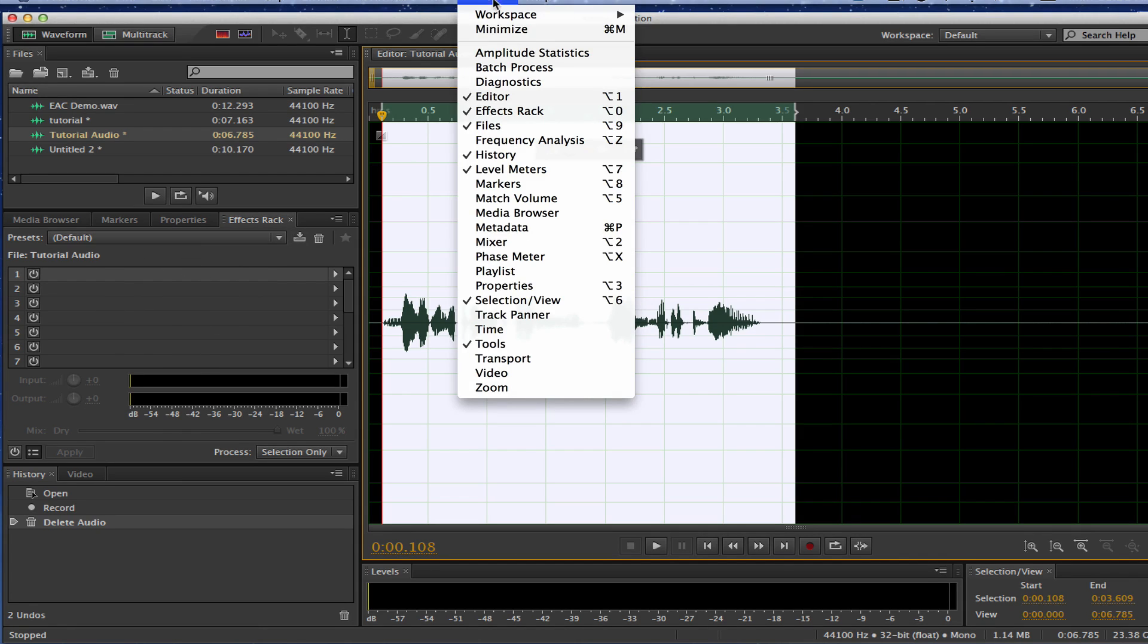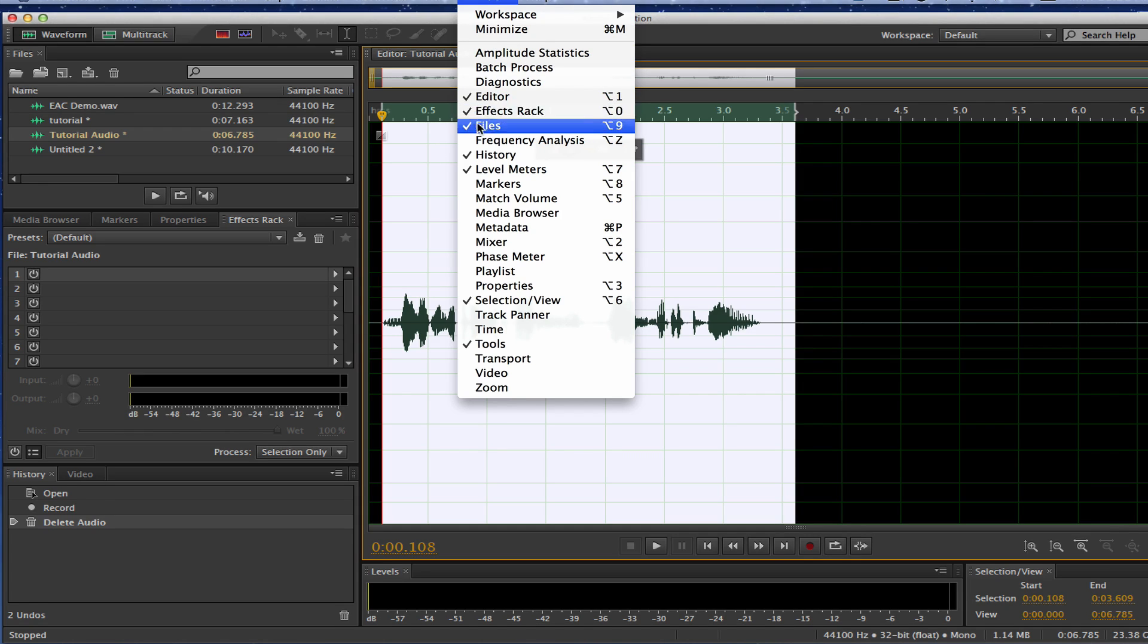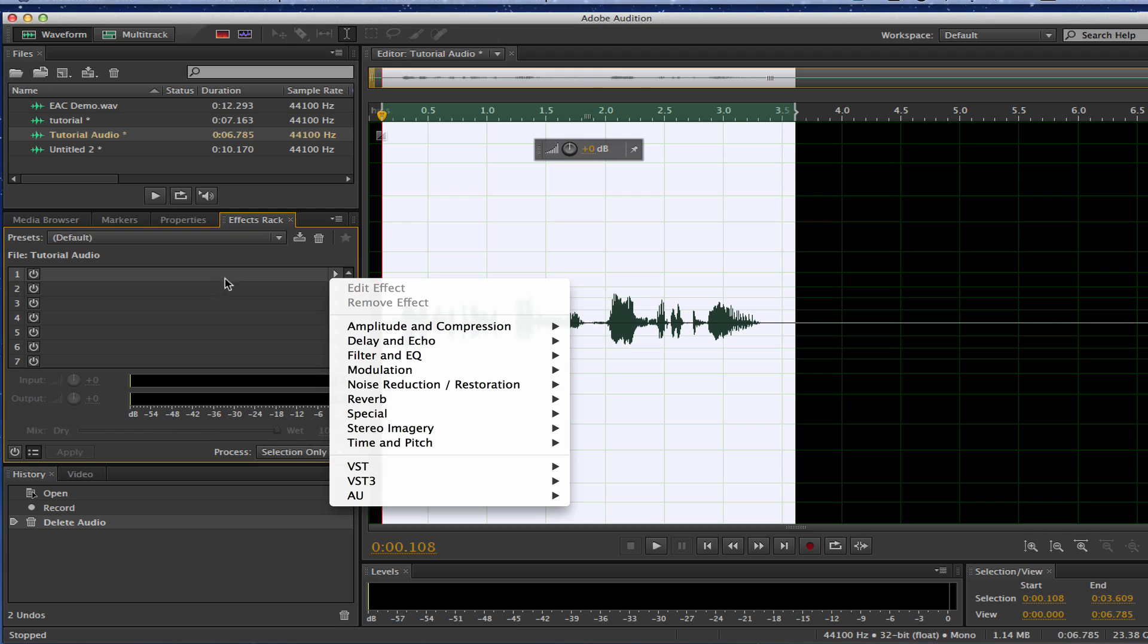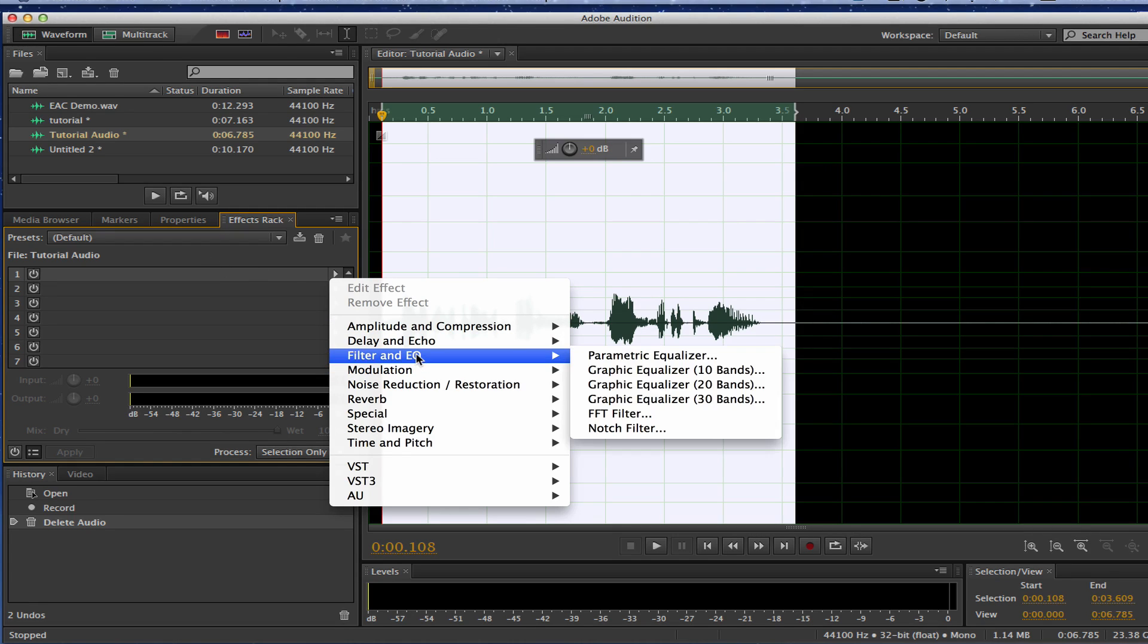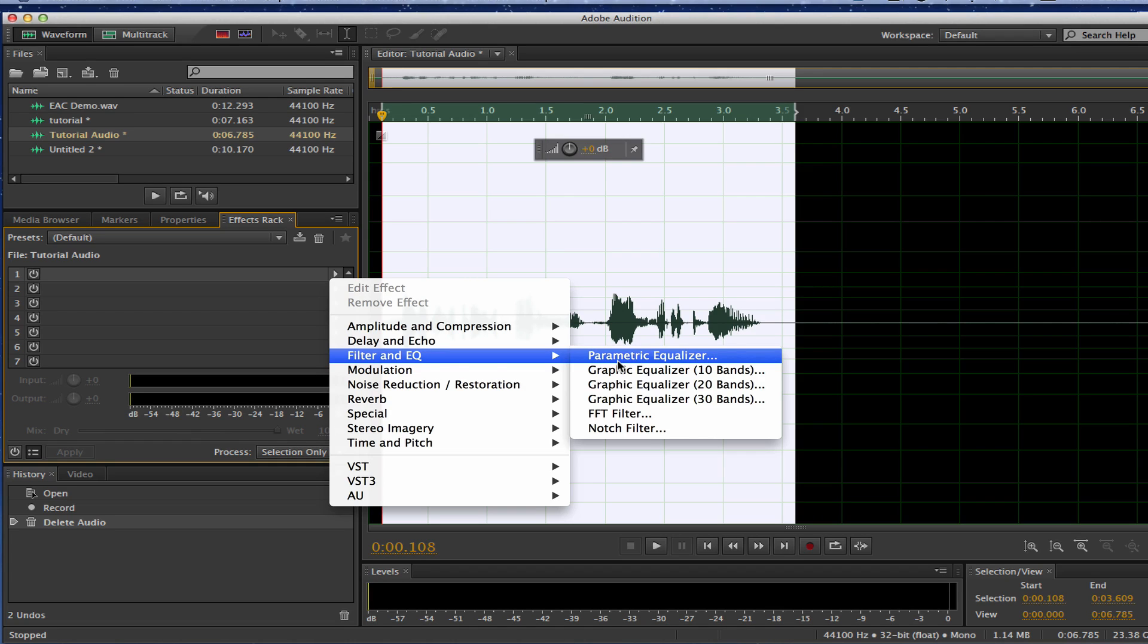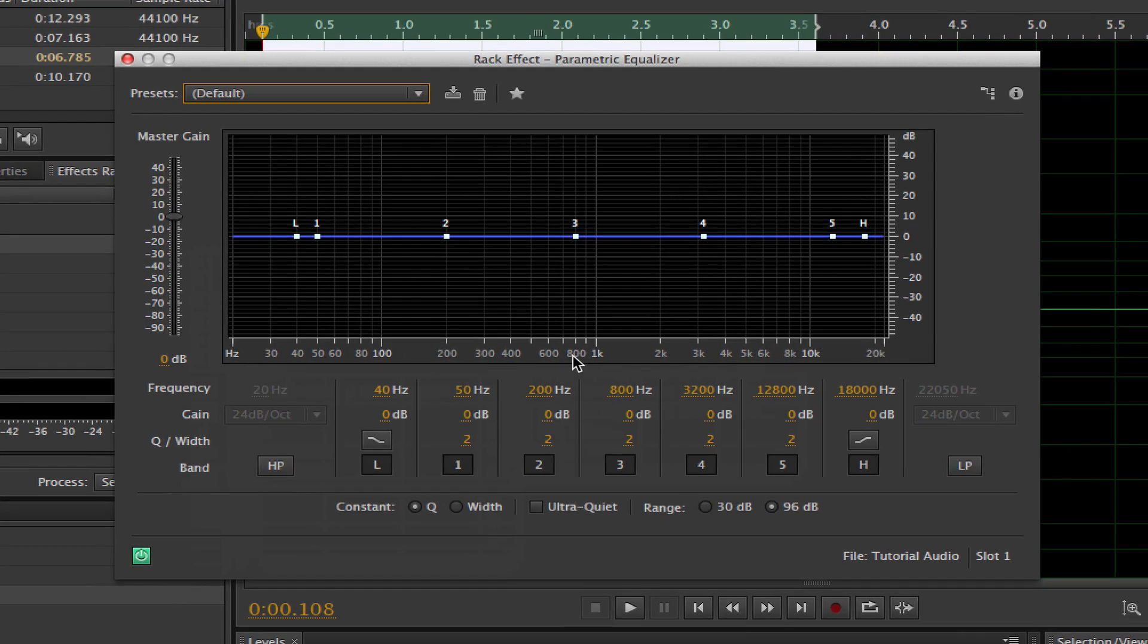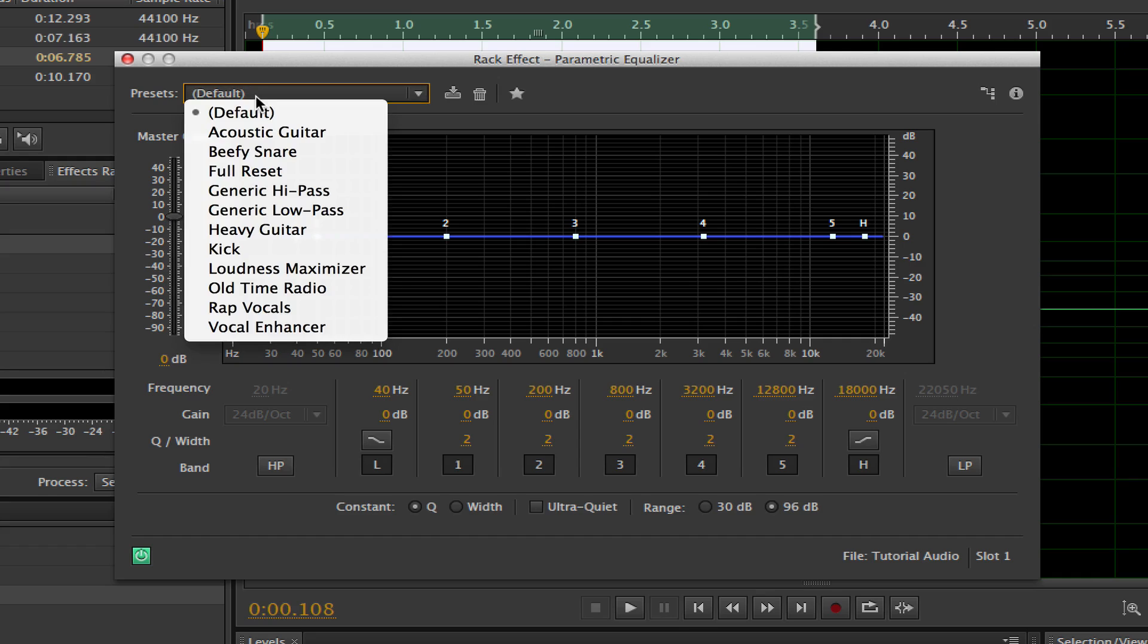Now we're going to do some post-processing. So what we're going to do now is go over to the Effects Rack. And if you can't see that, go to Window, Effects Rack, and make sure there's a checkmark beside it. Click on that arrow there by number one on the Effects Rack, go to Filter and EQ, and then go to Parametric Equalizer.